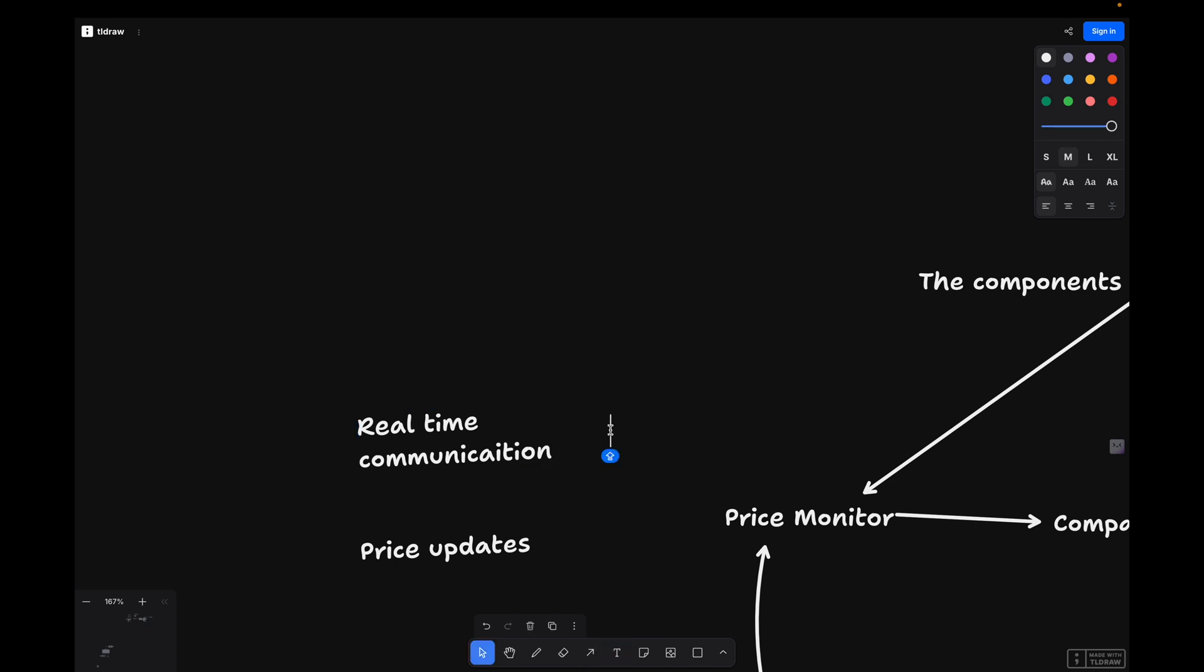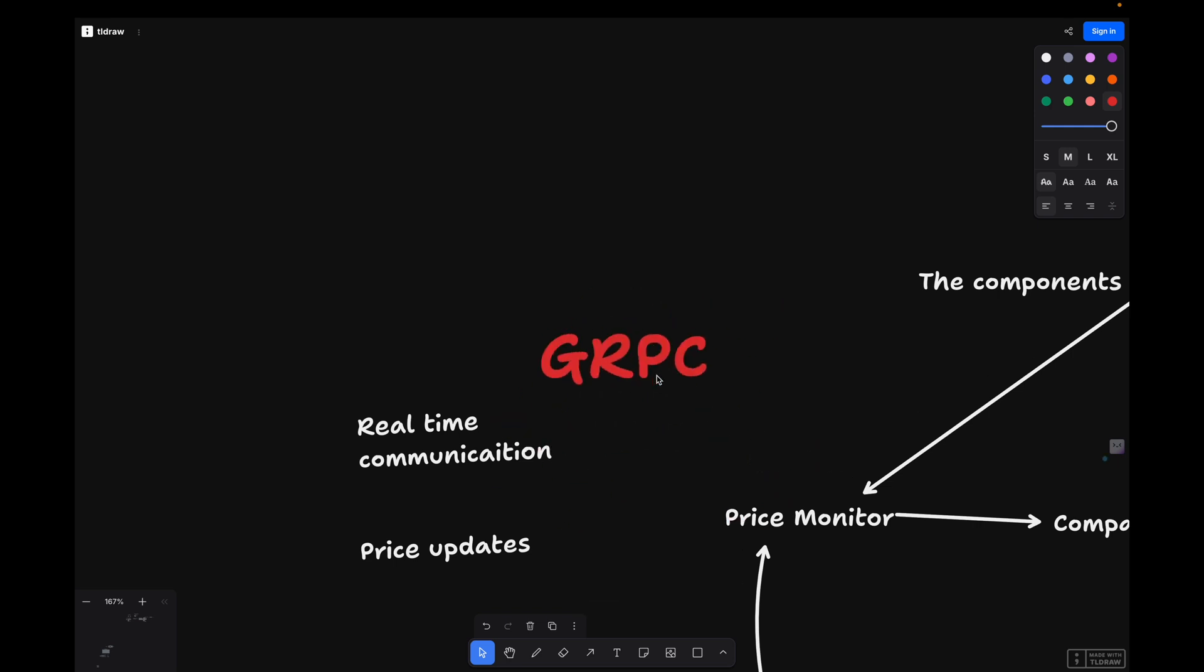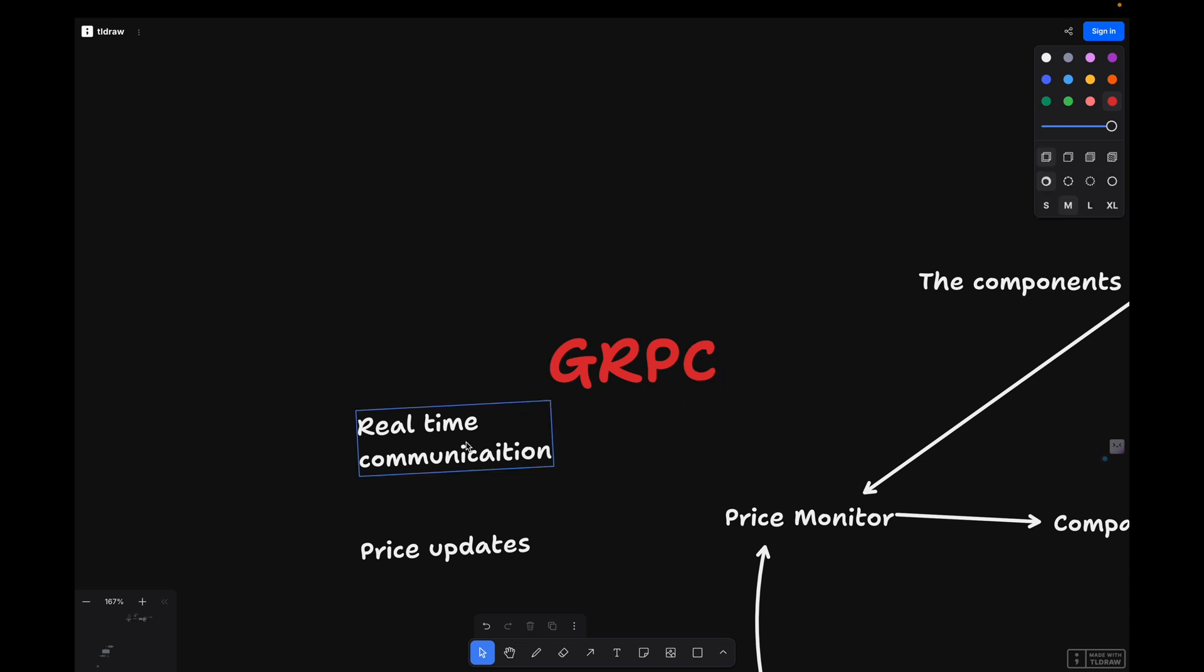That's why we use gRPC to monitor liquidity pools. gRPC is a high-end performance open source RPC framework developed by Google. It allows us to establish real-time communication with Solana nodes and exchange APIs, giving us instant access to price updates.